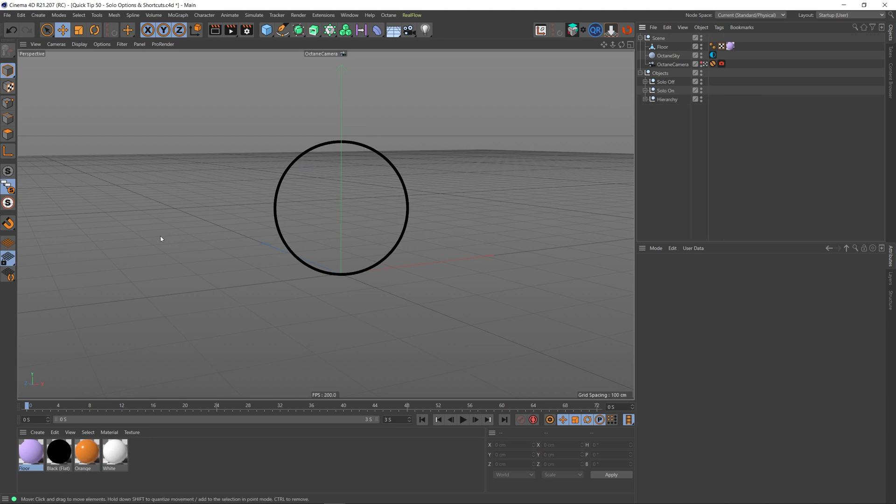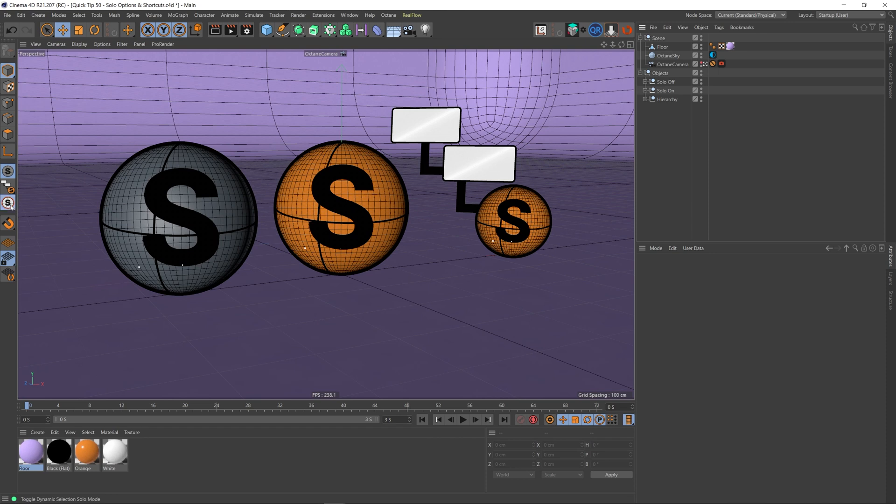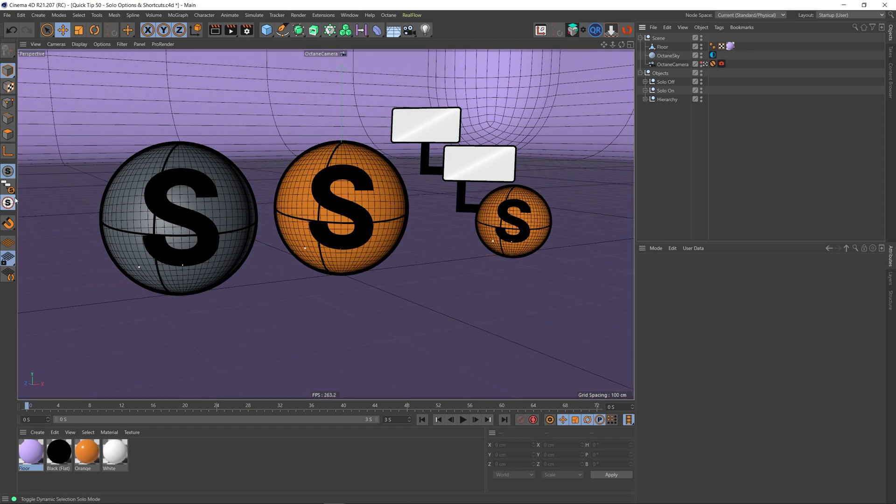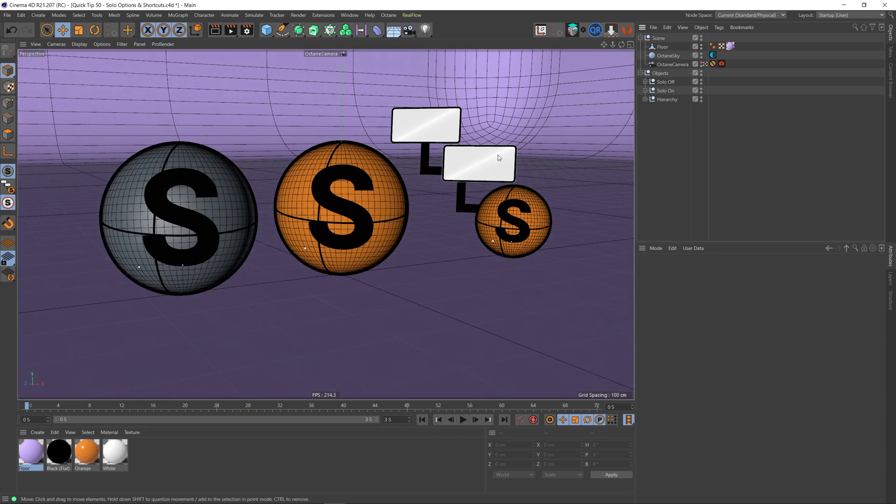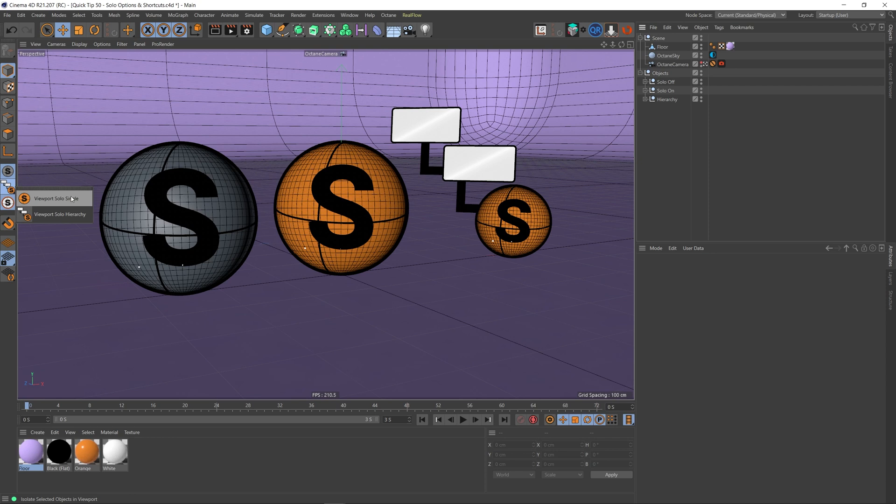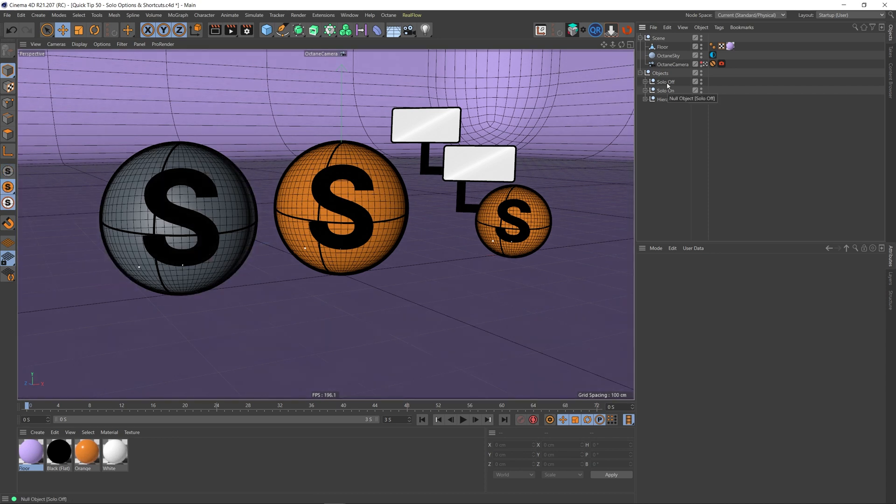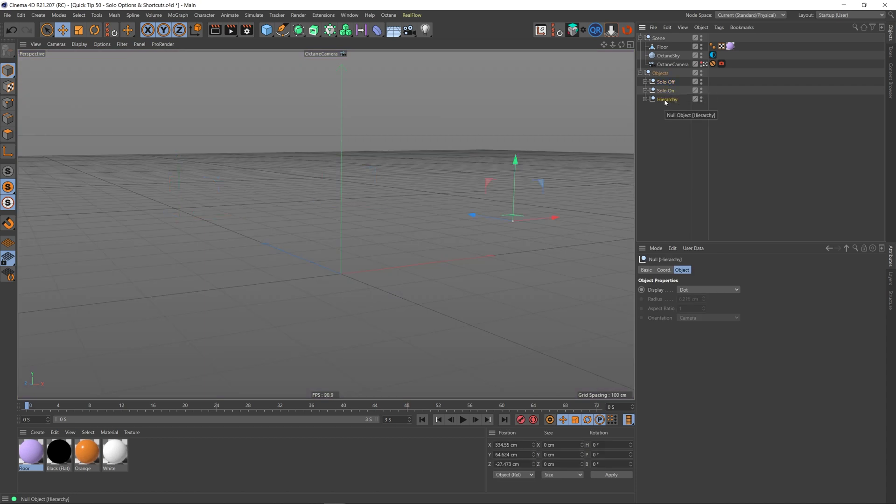And then beyond that, we've also got this dynamic option here. So let's go back to solo off. And if I were to toggle on this dynamic option, you can see that it's there now. Nothing's happened and that's because it's just changed the way that the solo button works in general. So if I was to go to solo on and then choose the null, you can see that it dynamically switches between these objects when this dynamic toggle is on.